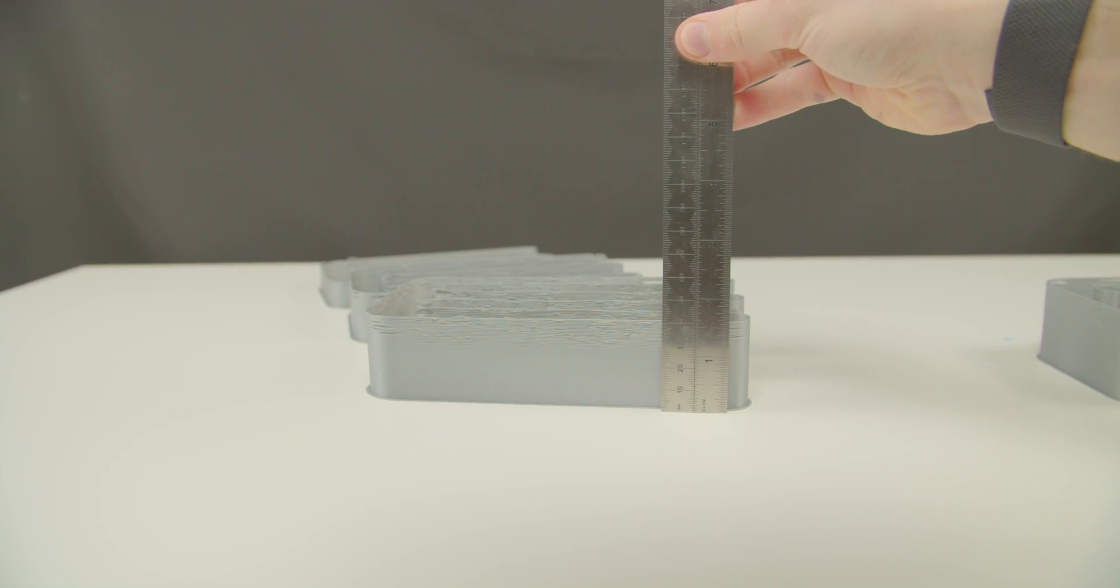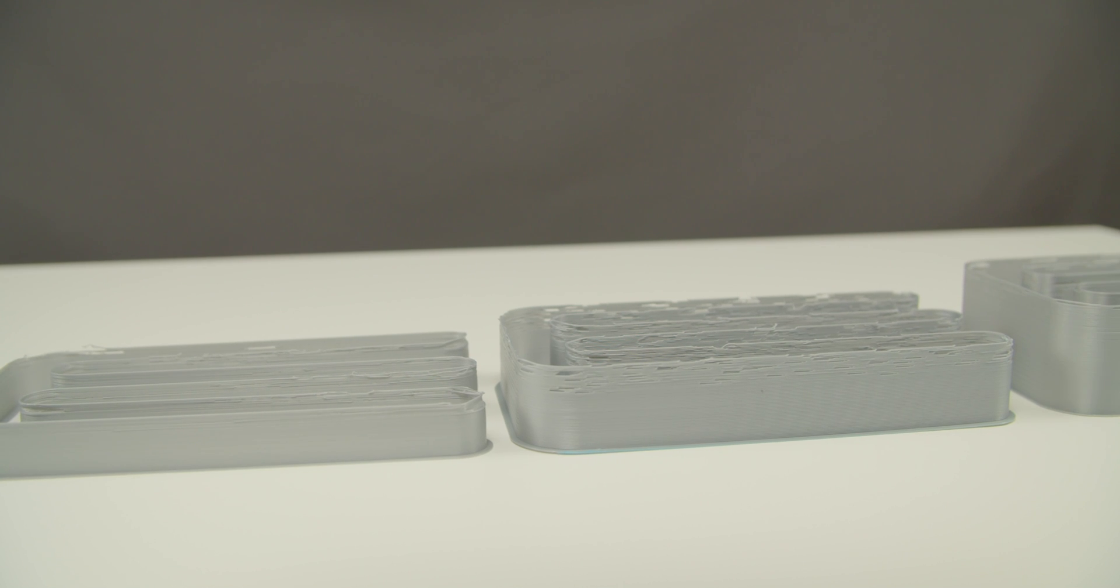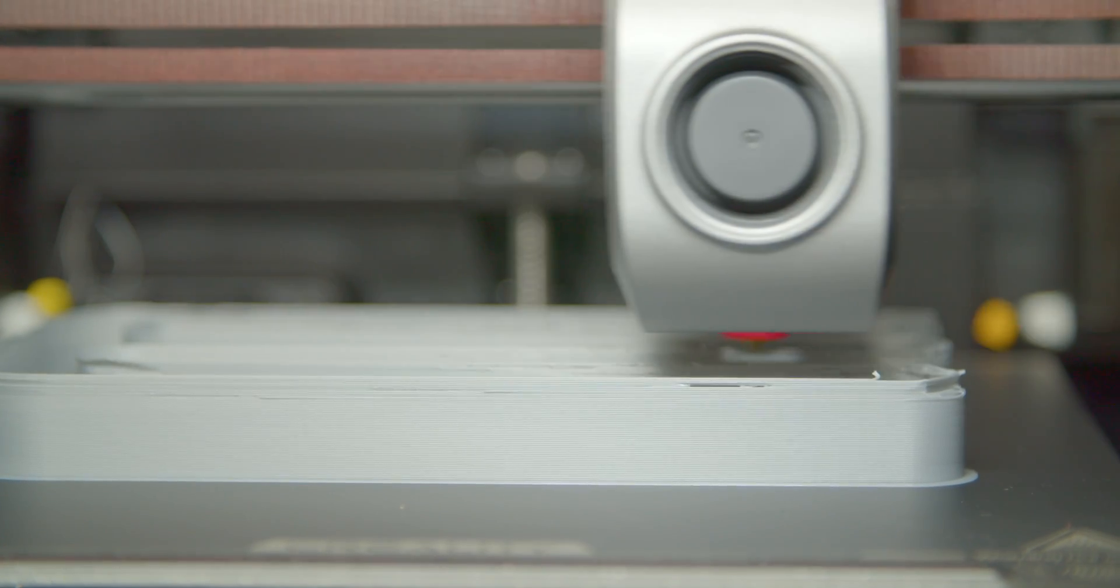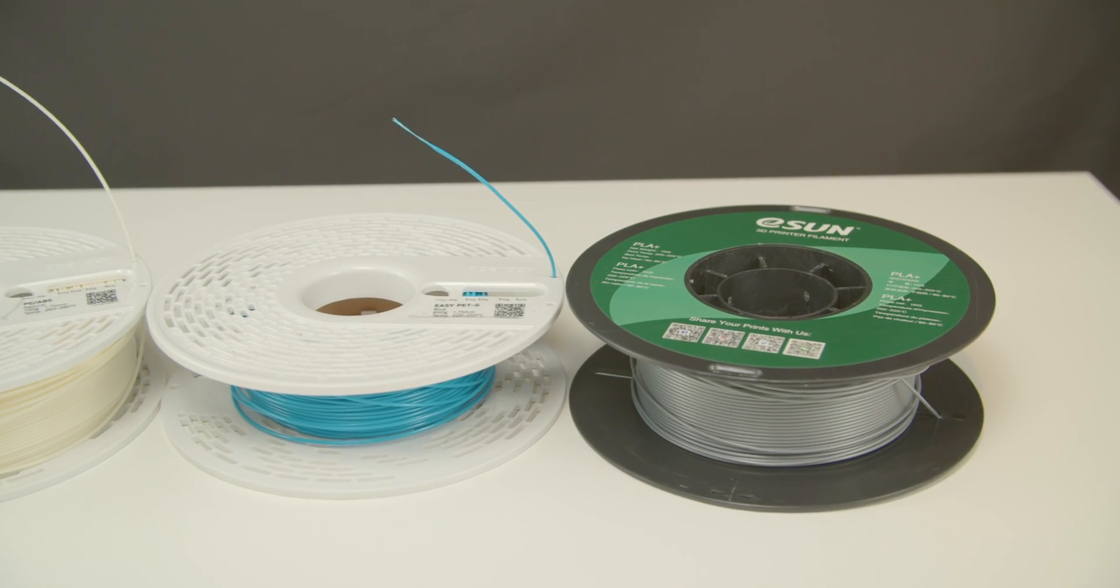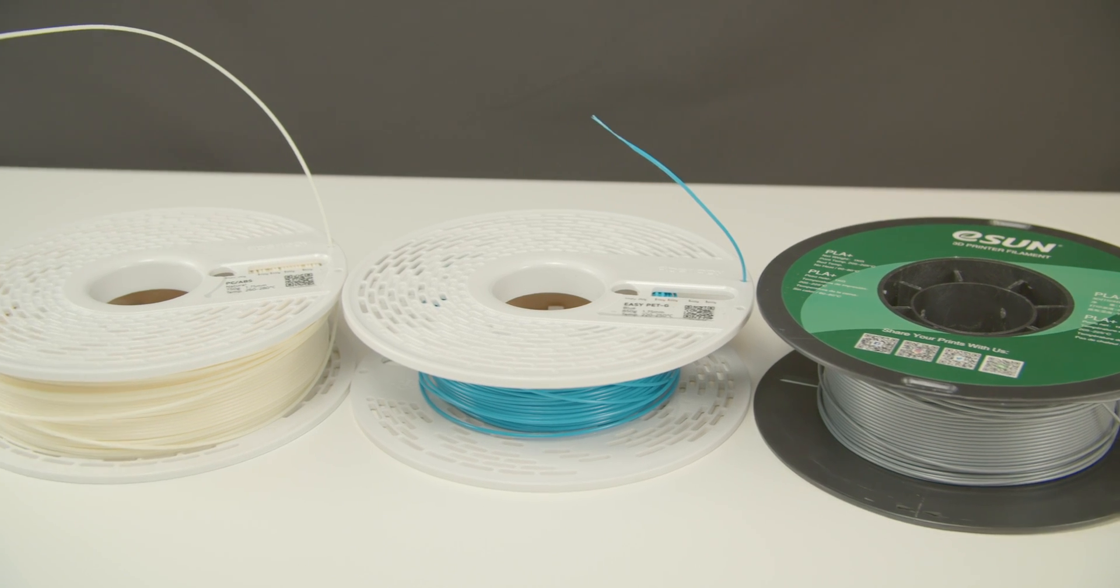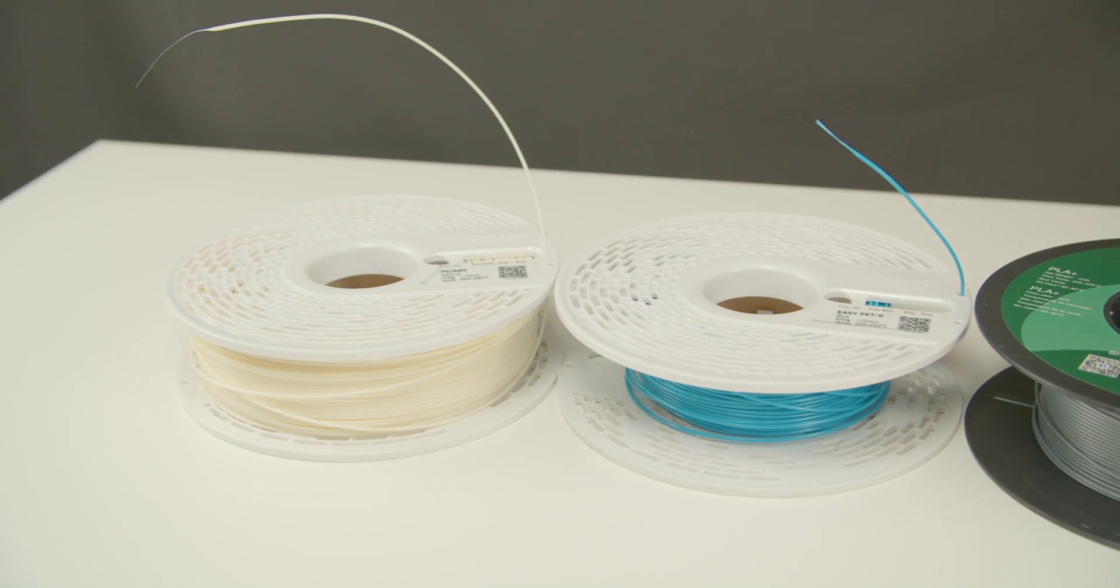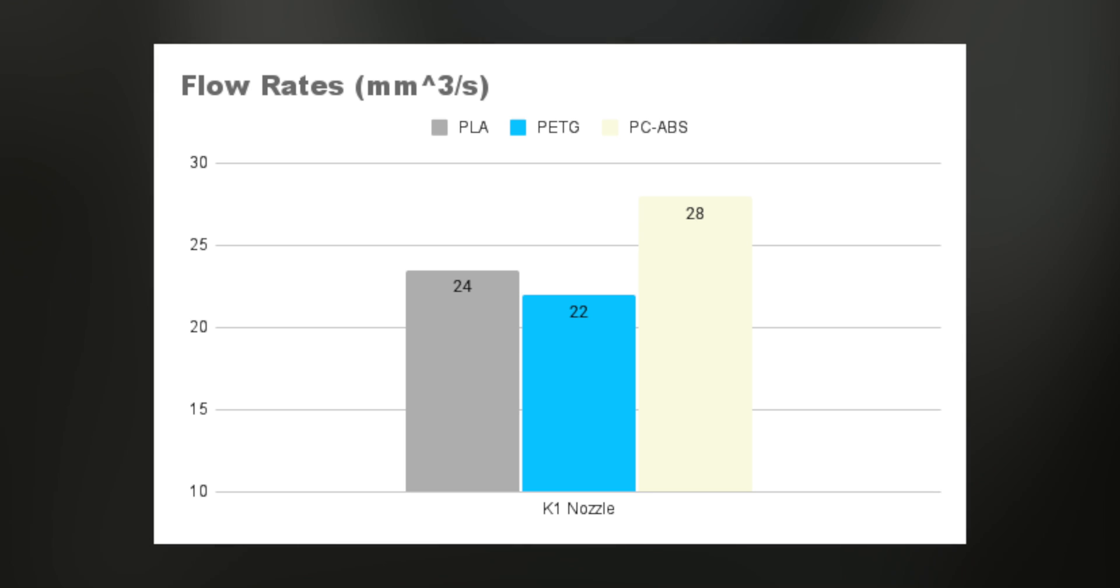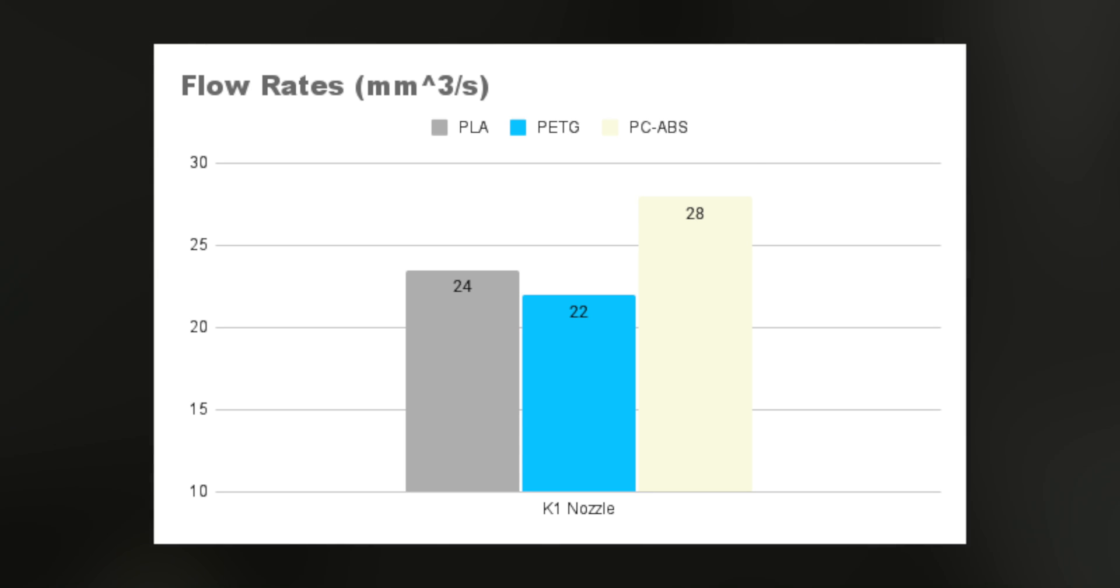I knew straight away that the performance figures were going to be nowhere close to the original nozzle, as the standard K1 is comparable to a Volcano nozzle. Meanwhile Revo is shorter and in turn has a smaller melt zone. I ran ESUN PLA+, Fibrology PTG, and Fibrology PCABS on the standard nozzle as a benchmark. PTG was surprisingly low. PCABS got incredibly high results on the standard 0.4mm nozzle.